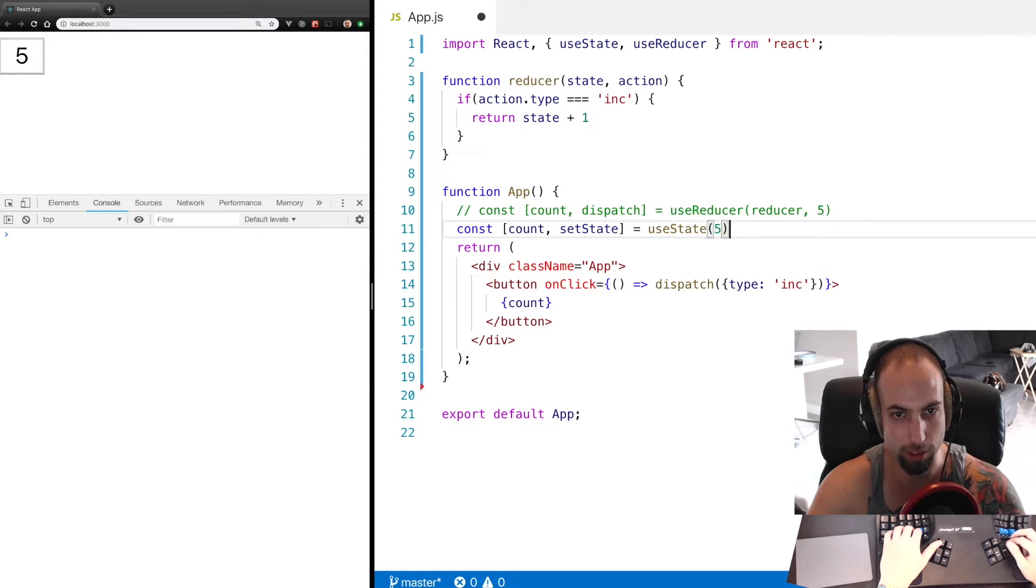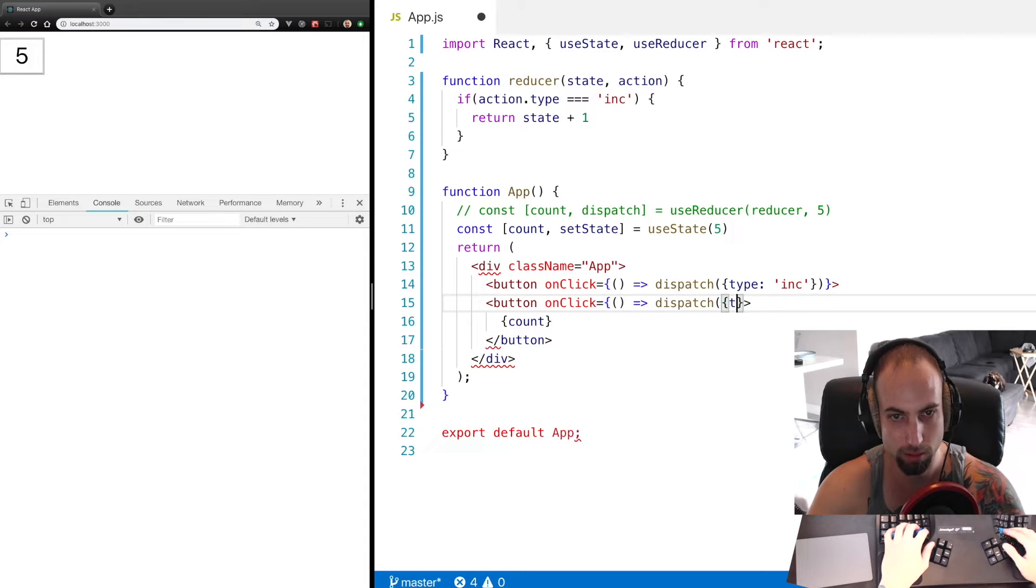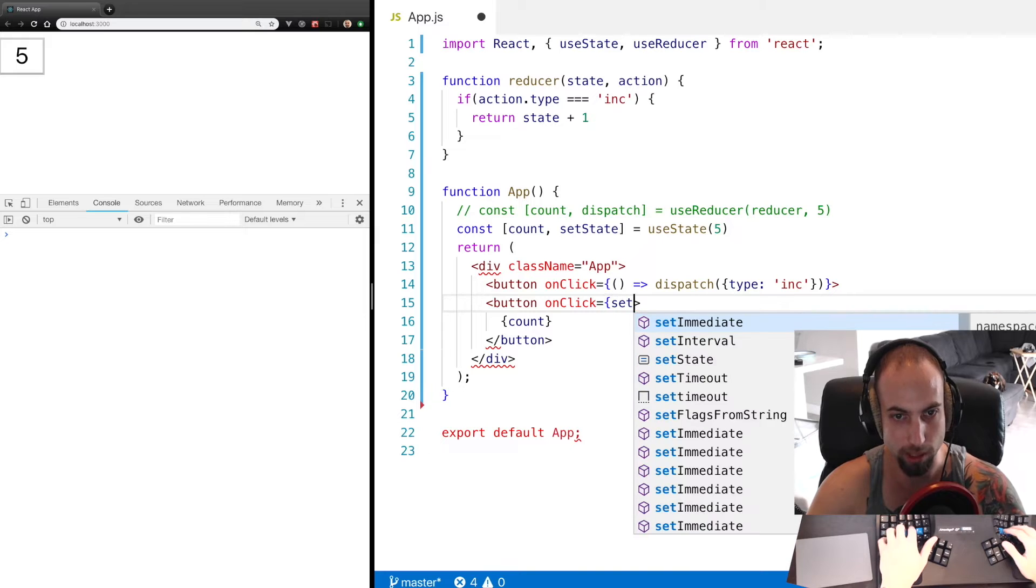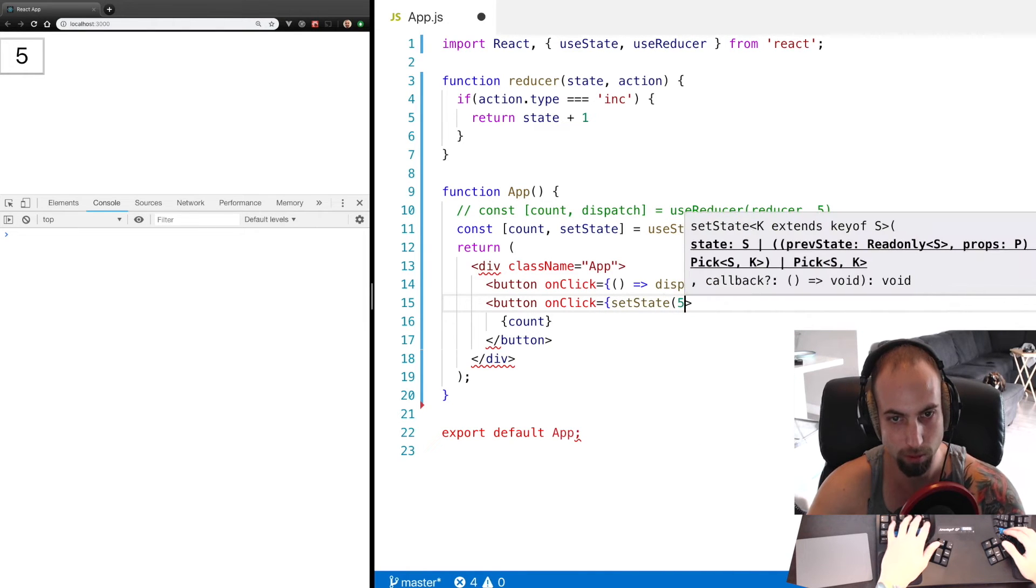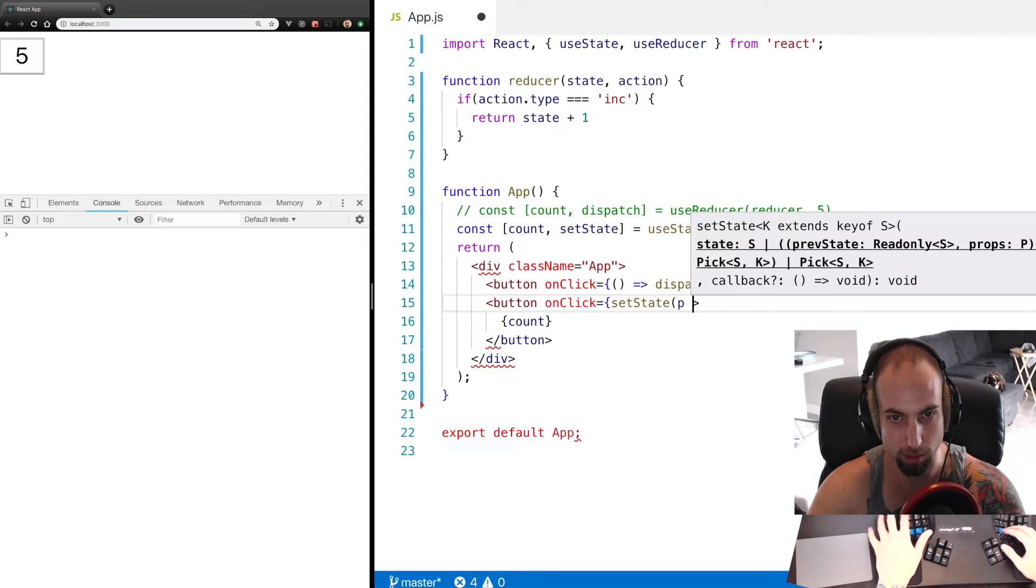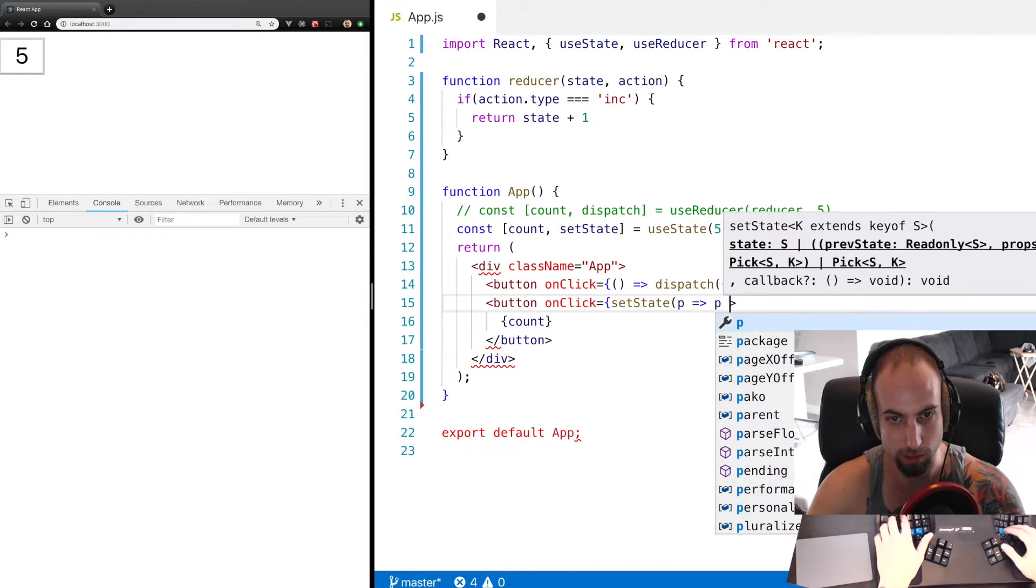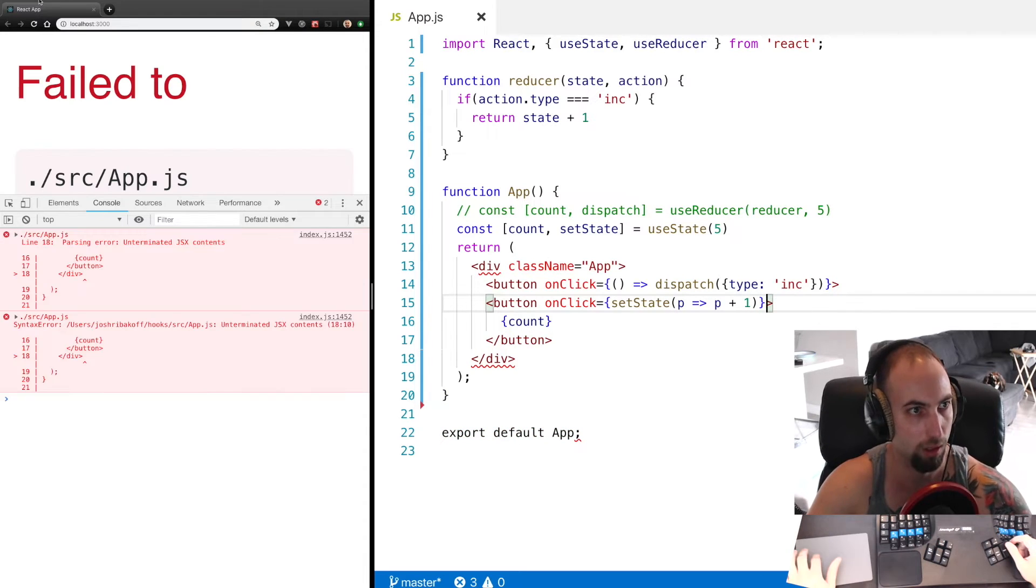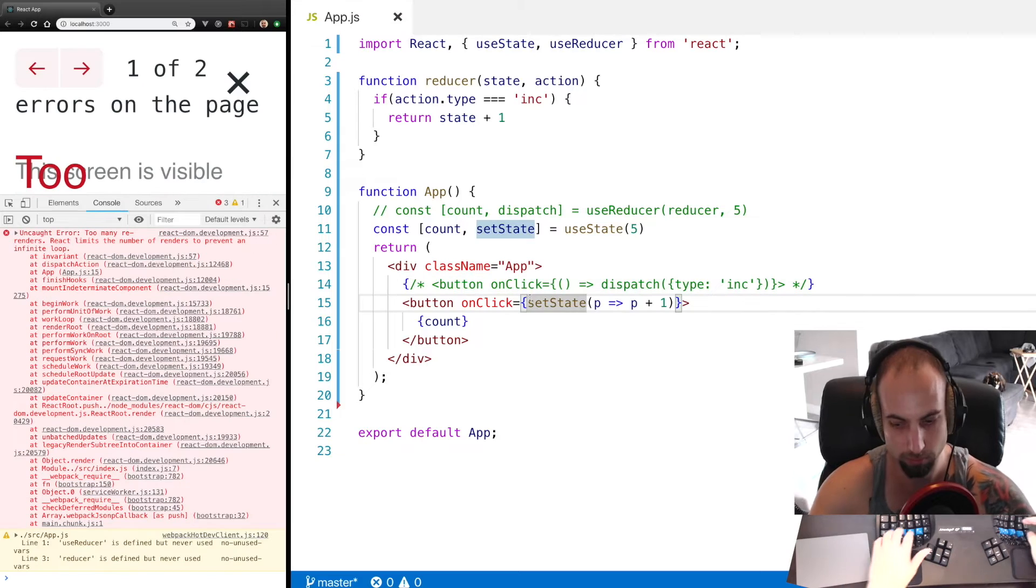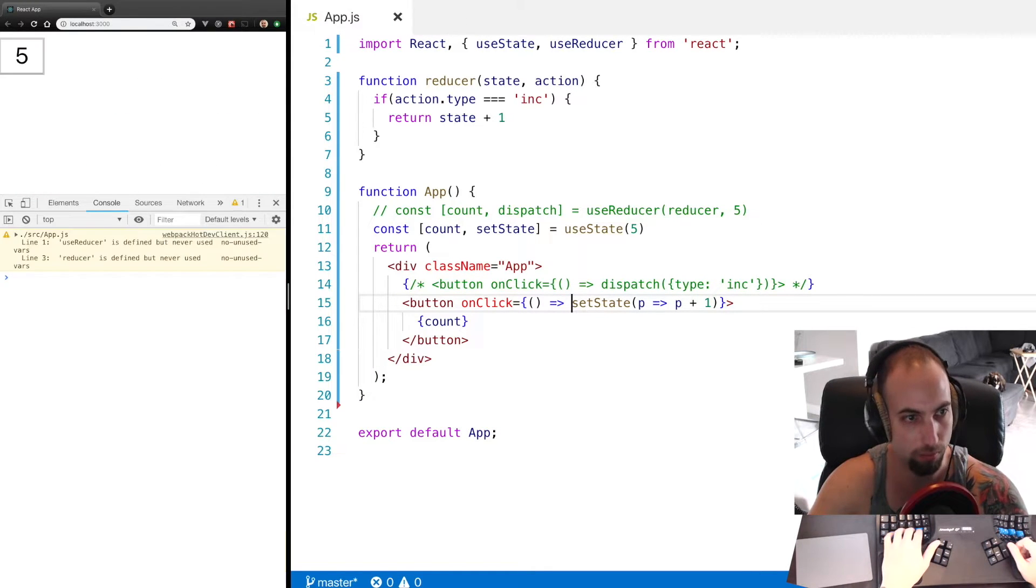this dispatch here. Let's go ahead and copy this line and we will say setState and take in the previous and return the previous plus one, and comment this out here and wrap this in an arrow function.